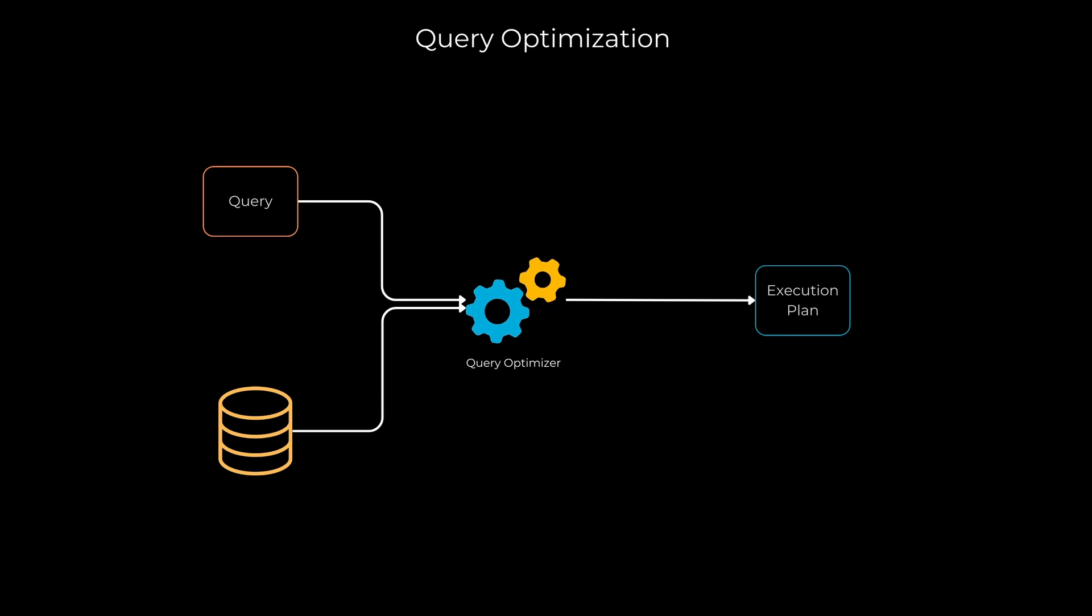This occurs when accessing data and related entities inefficiently. For example, fetching blog posts and their comments can lead to numerous queries. Instead, fetch the data in a single query or two, reducing the number of round trips to the database and improving performance.